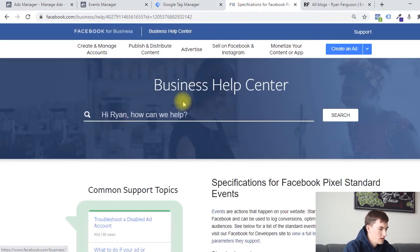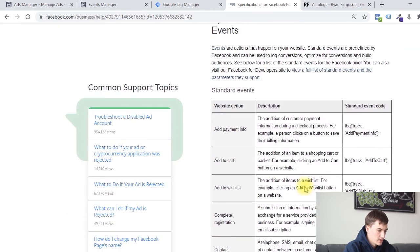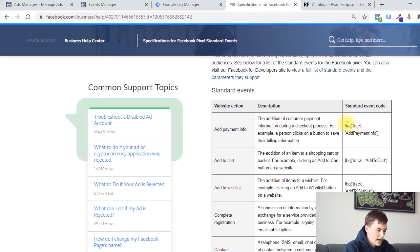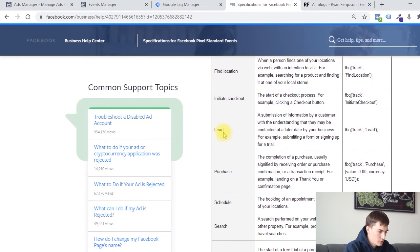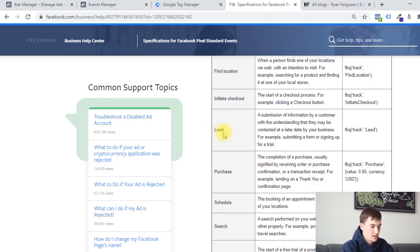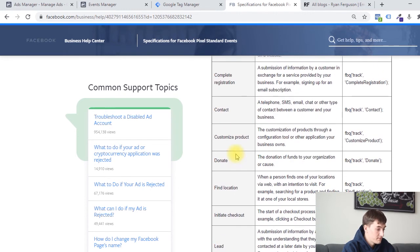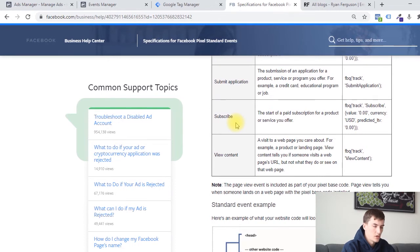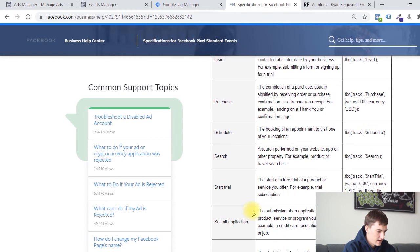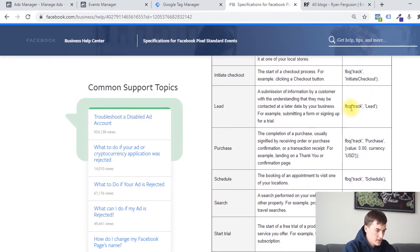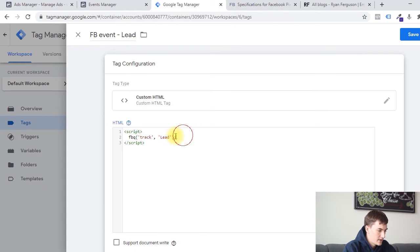So if you go to this page, or if you just Google specifications for Facebook Pixel standard events, it'll give you this page and show you the tracking code event for each of the website actions that people can take. In this case, we're using lead because that's the marketing objective that we've selected for our Facebook ad campaign. If you're optimizing for a different event, then you would want to make sure that you select that correct matching event. You can see that the lead code is fbq, track, lead — that matches what we have here. And you just want to make sure that you add these opening and closing scripts.